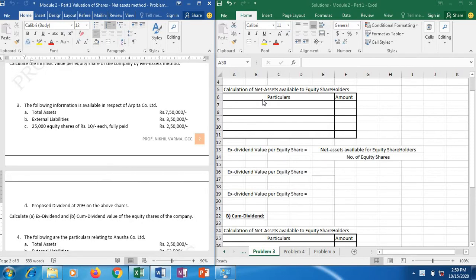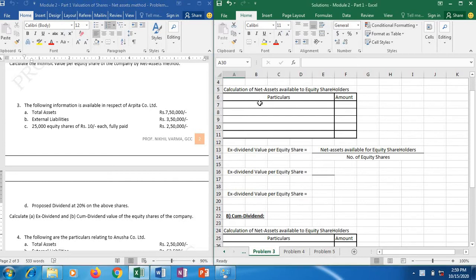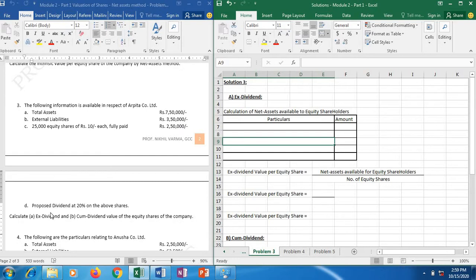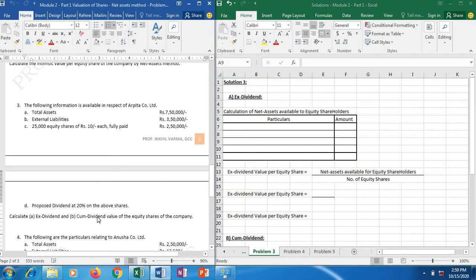The following information is available in respect of Arpita Company Limited. Total assets 7,50,000. External liabilities 3,50,000. Then we have 25,000 equity shares of rupees 10 each, so share capital is 2,50,000, and the proposed dividend at 20% on the above shares. They have asked us to calculate the value of equity shares on the basis of ex-dividend and cum-dividend.